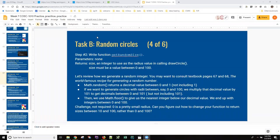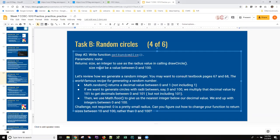Hi, Ann again with this Task B Random Circles for week 7. So step 2 is to get a random size and the size must be a value between 0 and 100.